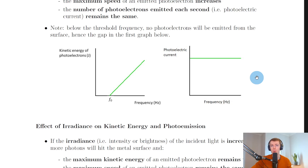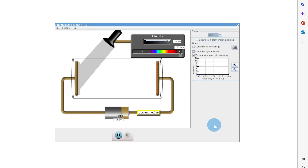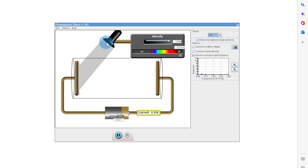Now I'll show you a quick simulation to help you visualise how we got this first graph. You can see here we've got two parallel metal plates, a battery, and an ammeter to tell us the current in the circuit. We're using zinc as the metal, and we've got a lamp shining light in the form of incident photons on the zinc surface — this is our metal plate that we're trying to eject electrons from.